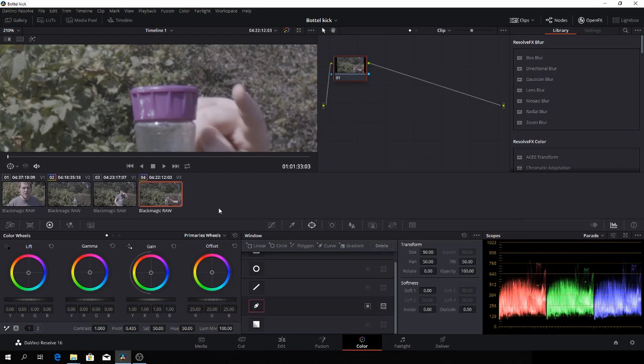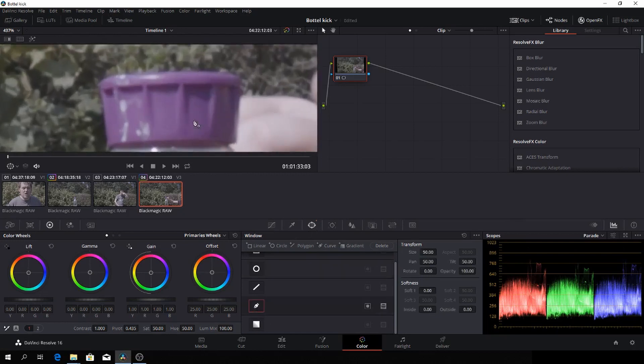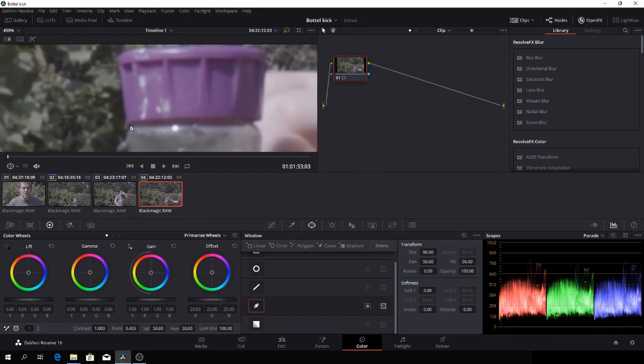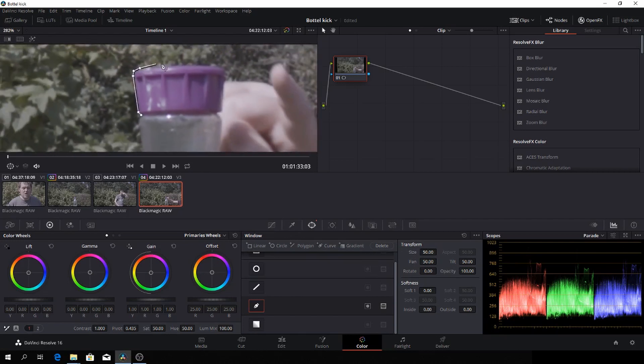Let's go to the color tab and let's go into our mask and choose a curve. And then we'll just draw a shape around the bottle cap yet again, so.